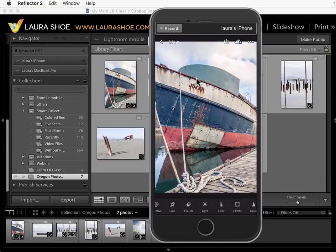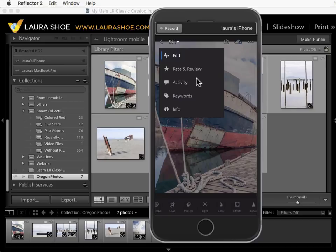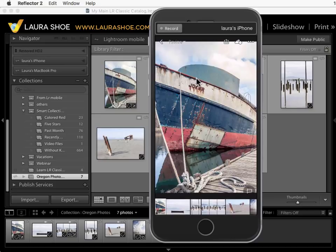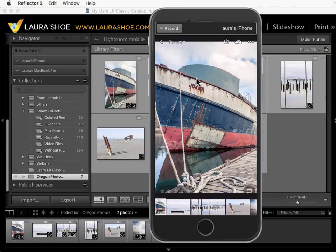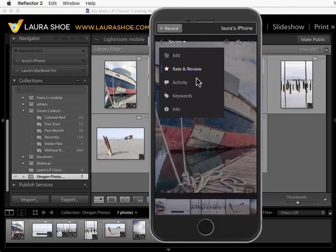I'm going to tap where it says edit and I'll go to rate and review. By the way, I don't really intend this as a tutorial on how to use Lightroom Mobile. There are too many details that I don't have time to cover and the application gets updated and changes fairly often. My intention is to give you an idea of what you can do given that you already have Lightroom Classic and a Creative Cloud subscription.